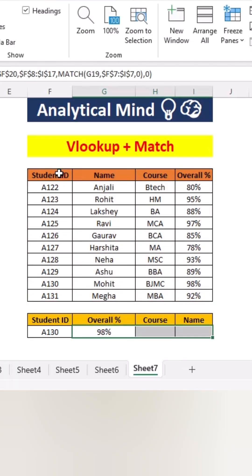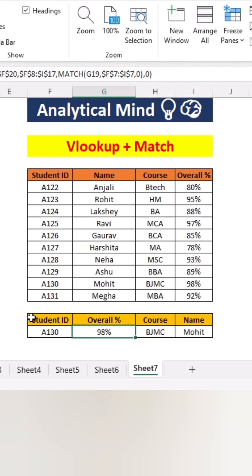Now we will drag the formula for all columns and we get a result for each column. We can check that our values are correct for each column.